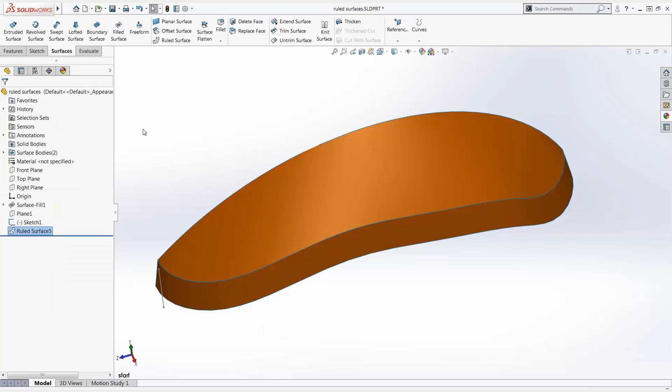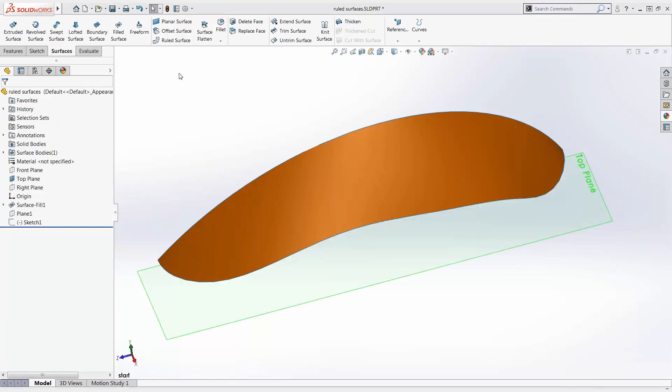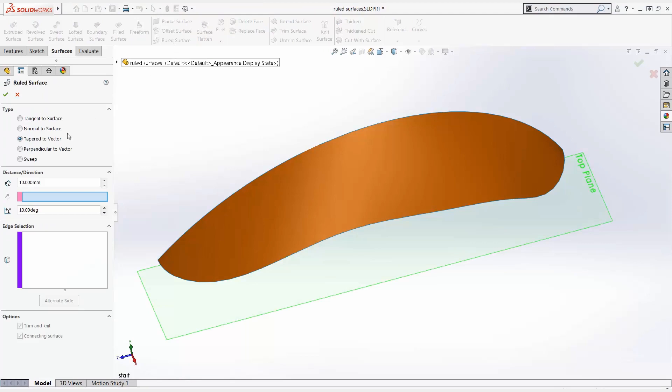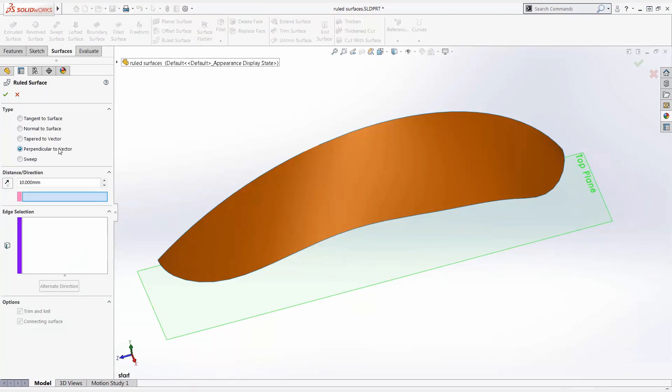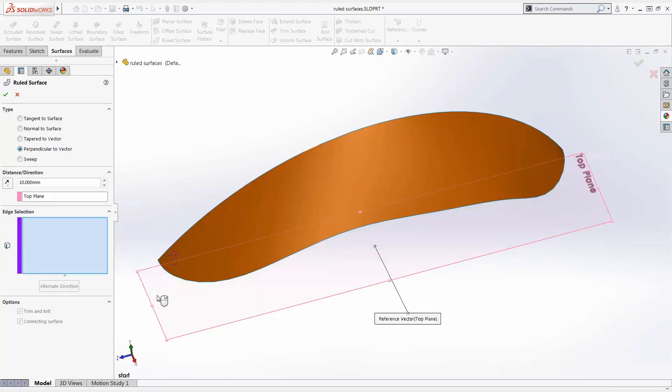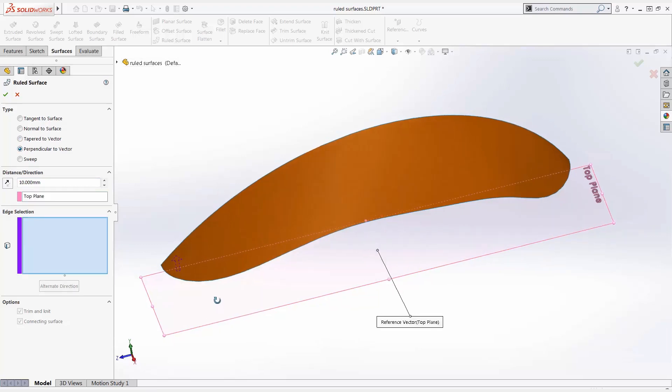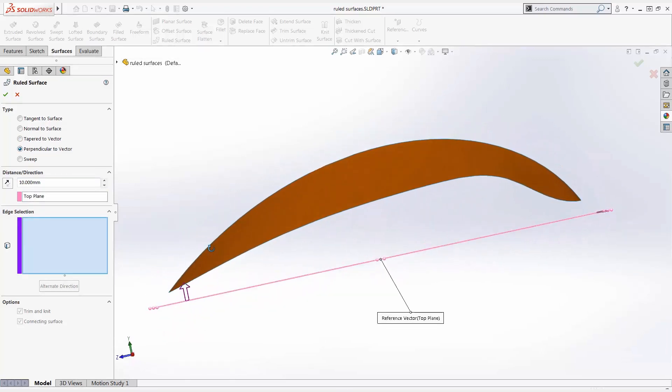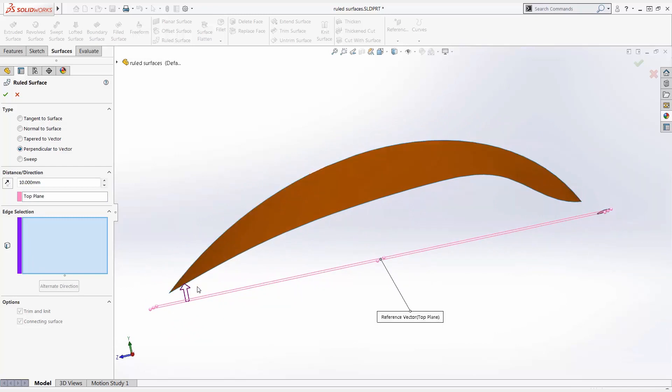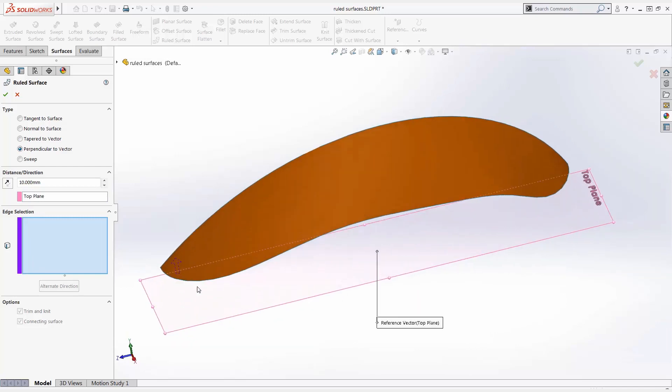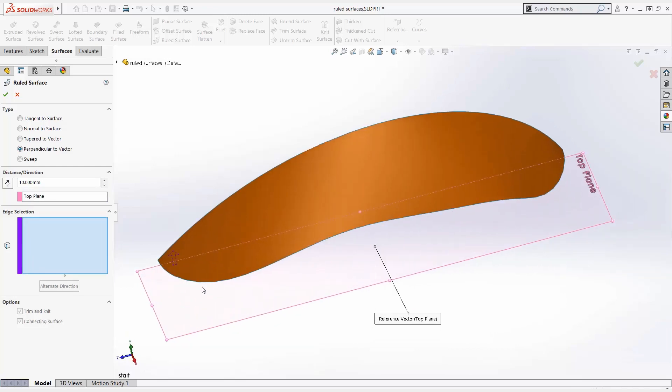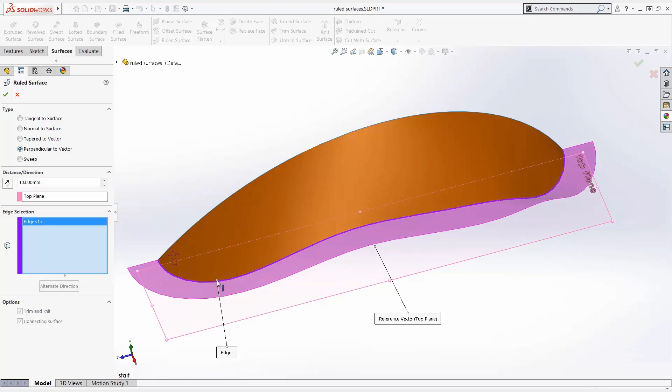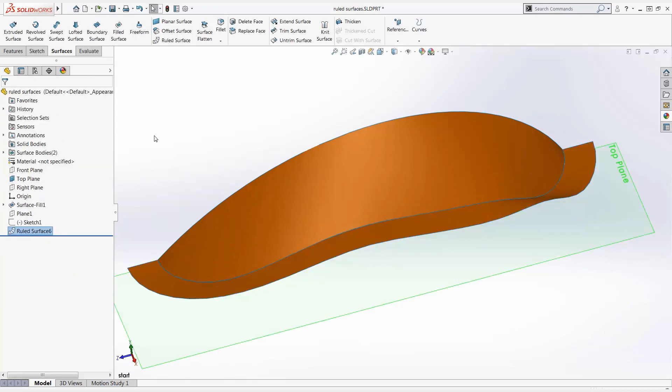Perpendicular to vector is defined to be perpendicular to the selected vector. When a flat face or plane is selected, the vector is normal to it. We select the edge or edges and specify the distance. This would be great for generating a parting surface for mold design.